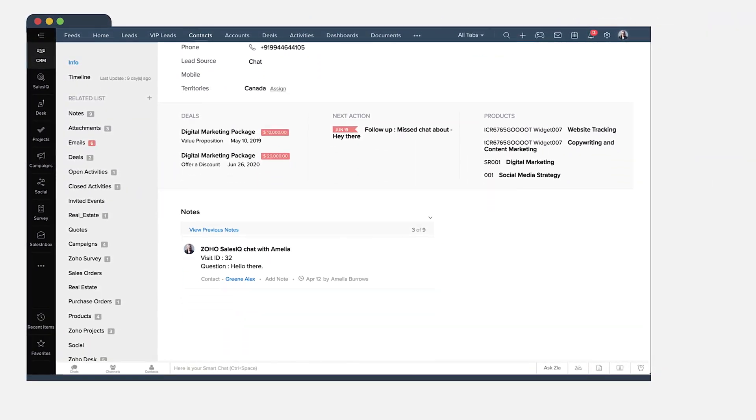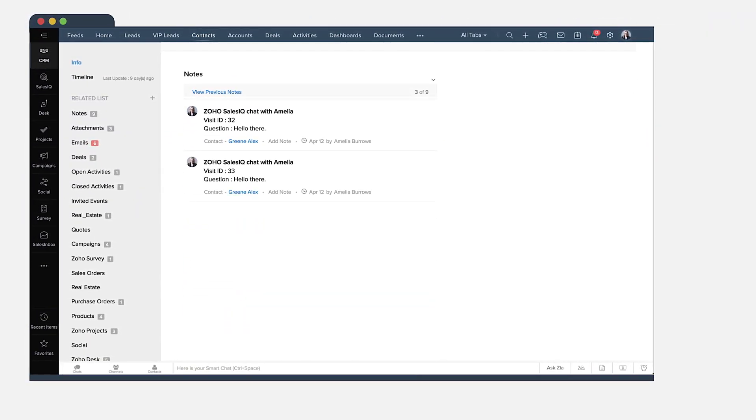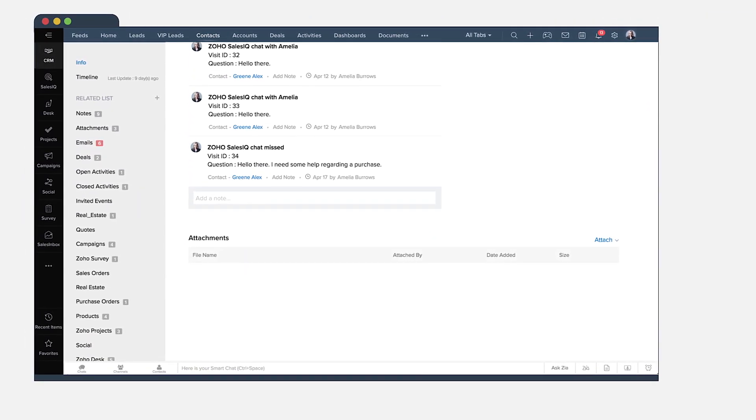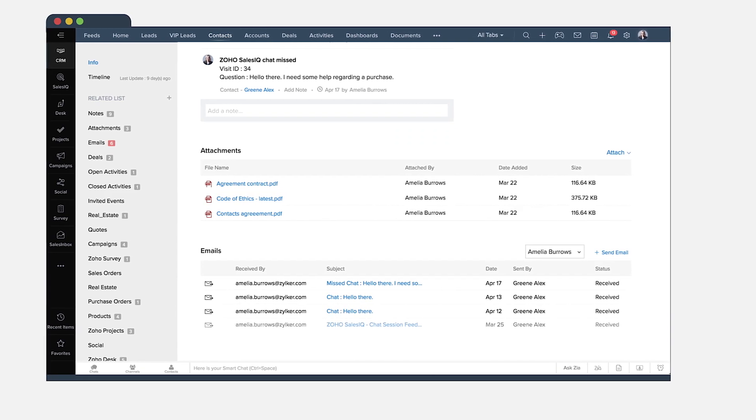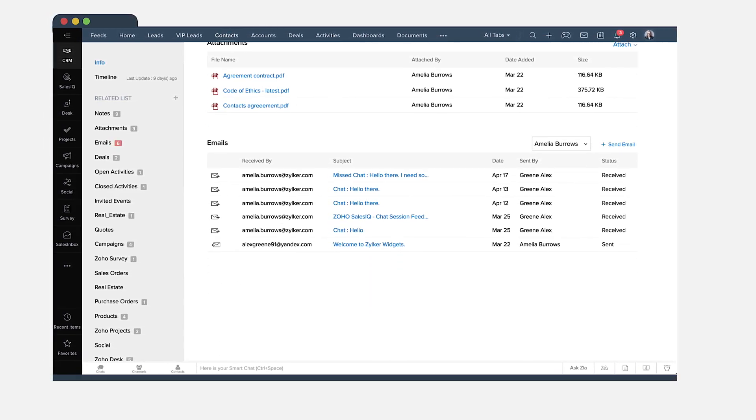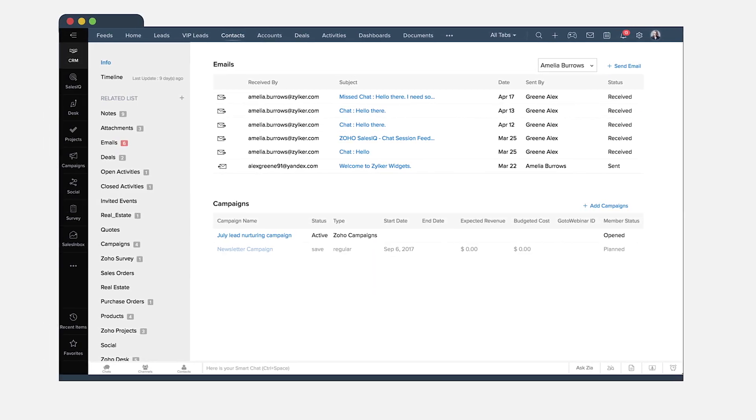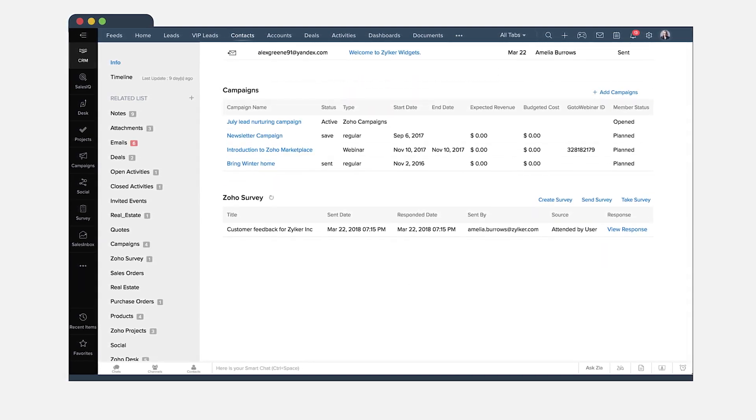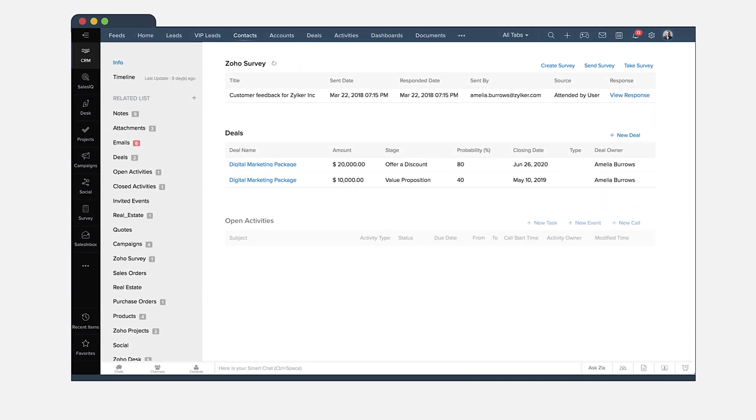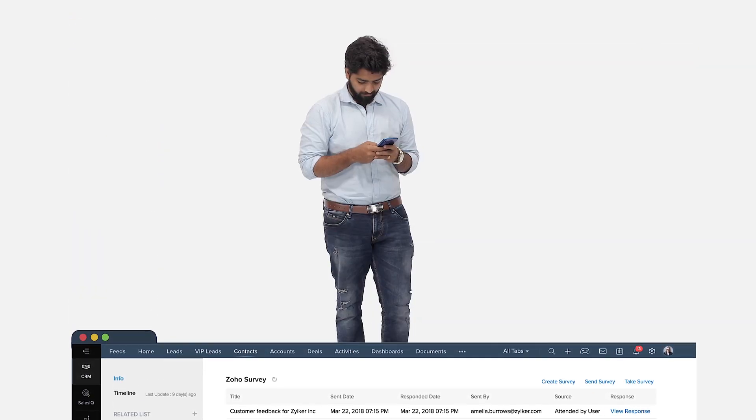With customer context brought together from multiple touch points, Zoho CRM Plus helps you provide the right solution at the right time. And it doesn't stop there.